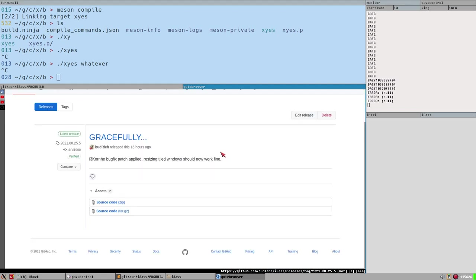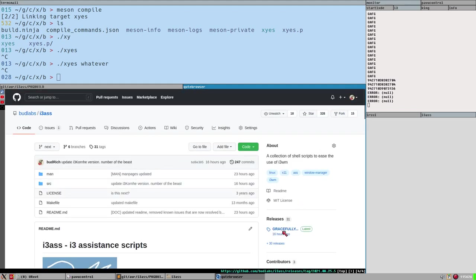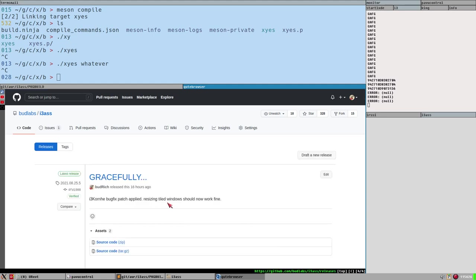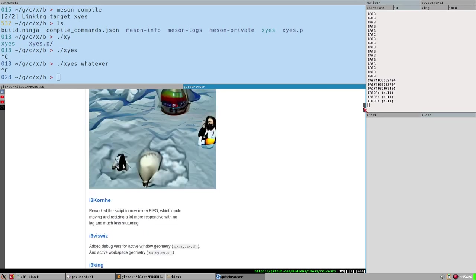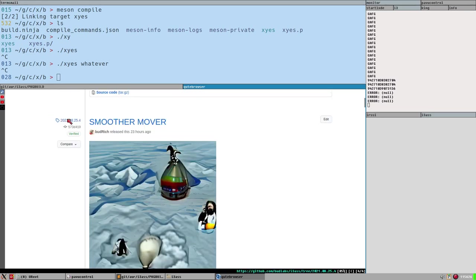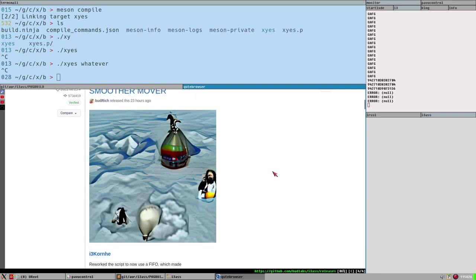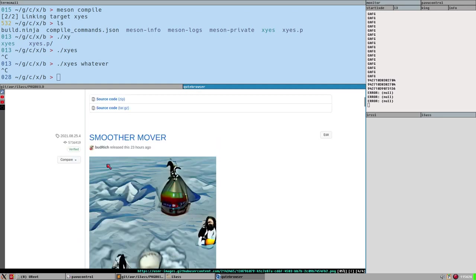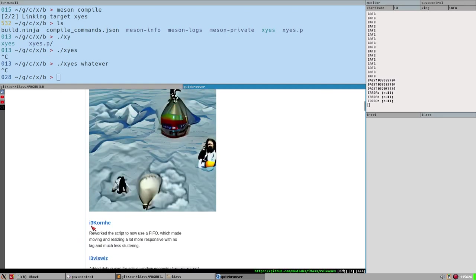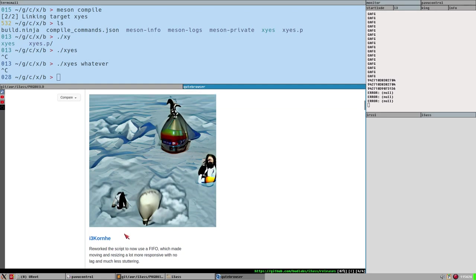I updated i3s yesterday. Looking at the release notes — as it always is, I make a big release and then it's followed by a bug fix to fix some annoying thing I missed. But here is the actual big release: Smoother Mover.